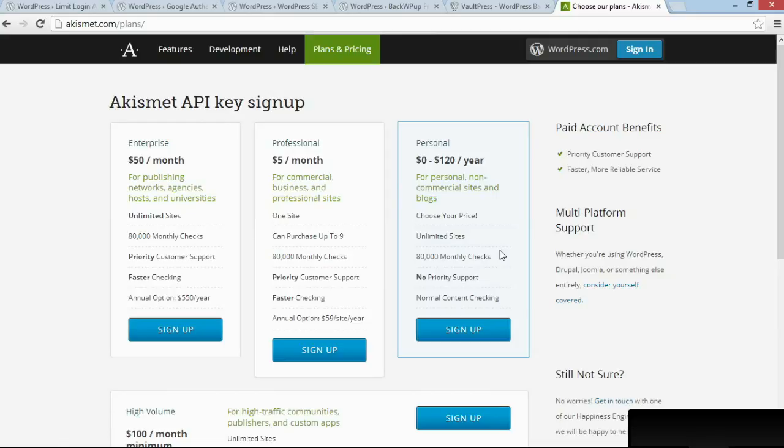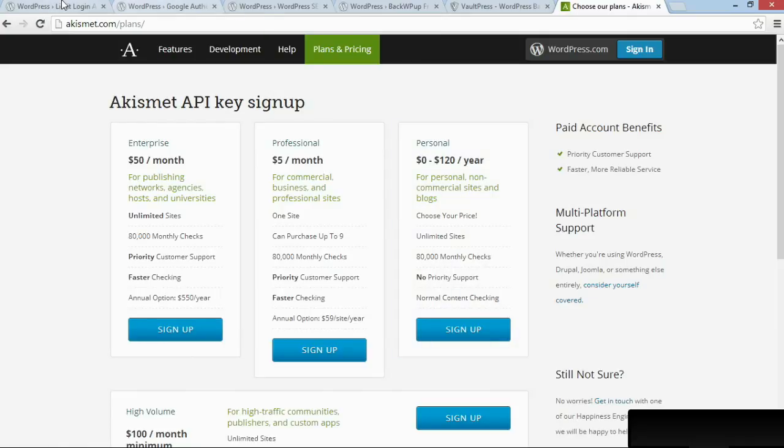Trust me, Akismet is really great, especially if your blog gets popular, because otherwise you'll get thousands and thousands of spam comments on your site, and you'll have to moderate them manually.